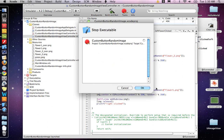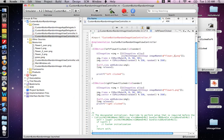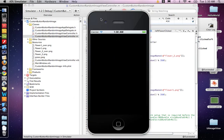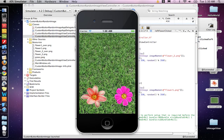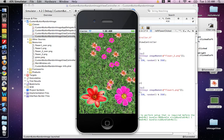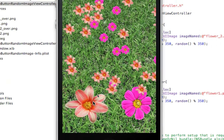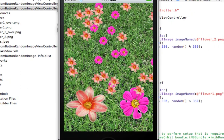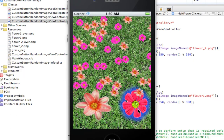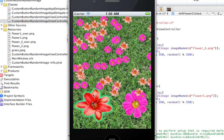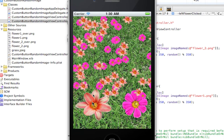Let's build and run. And there we go. As we click, it's spawning an image of 50 pixels high, 50 pixels wide at a random location on our view — a random between 1 and 350 pixels.